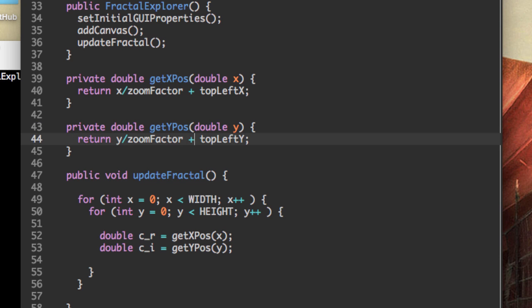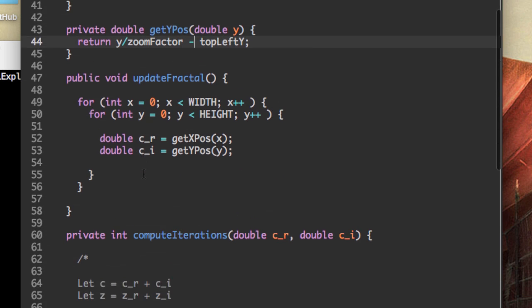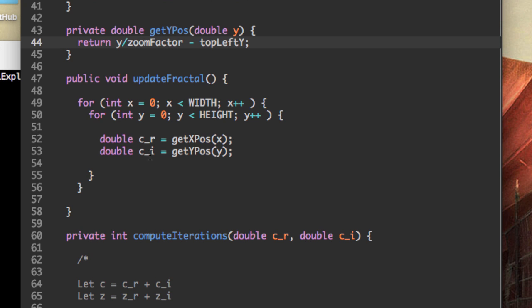Except one small detail. If you recall, the y axis is flipped, so we need to put a negative sign instead of a positive sign. And these two methods together are going to get our c_r and our c_i.